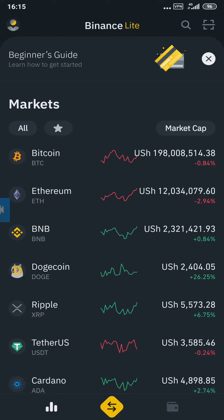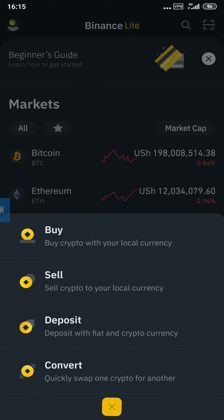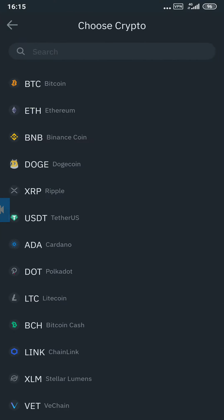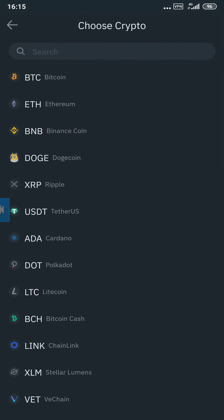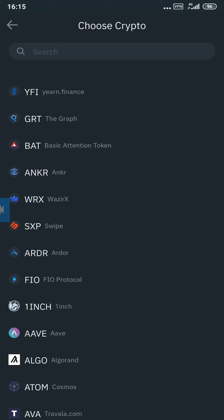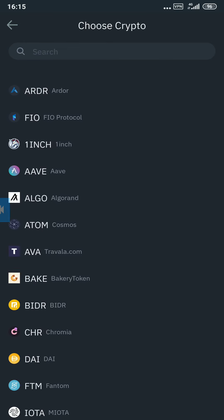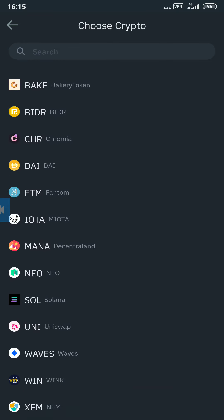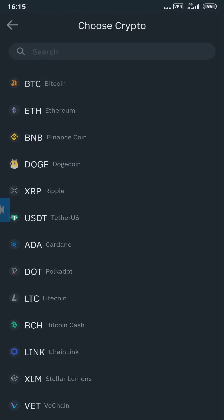Tap on Buy. When you tap on Buy, it will show you all the cryptos you can buy. You have to make sure that you choose one that you want — one that will not lead to losses. But still, even if it leads to losses, you can still get all your money back. For example, I want to buy Bitcoin.